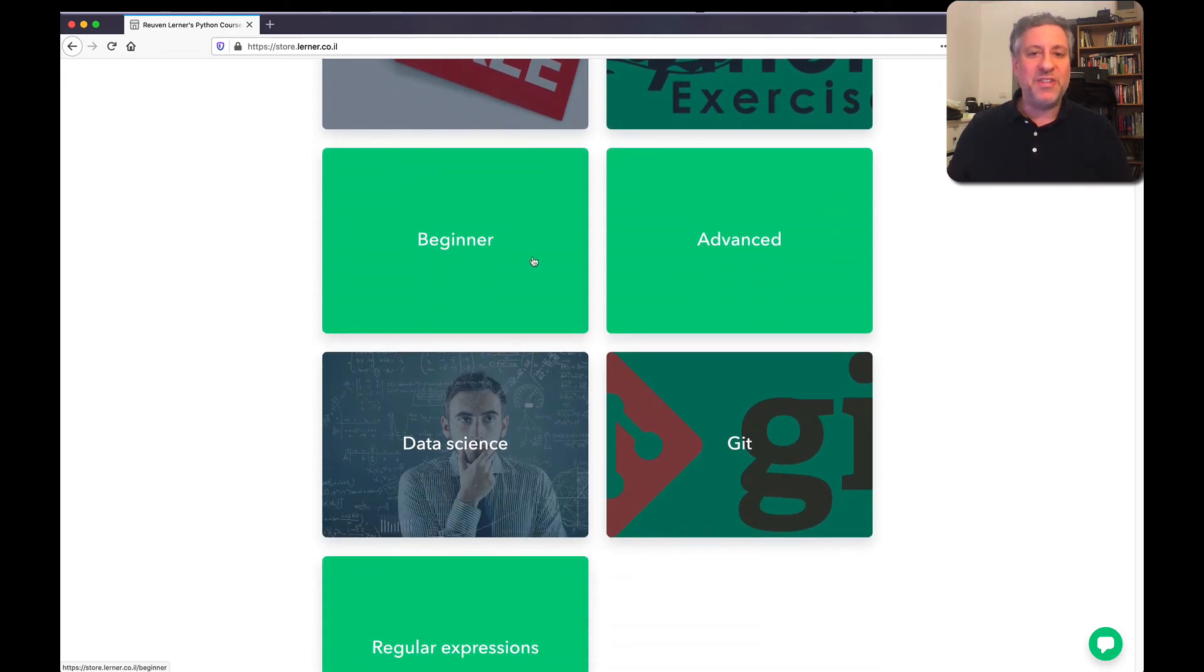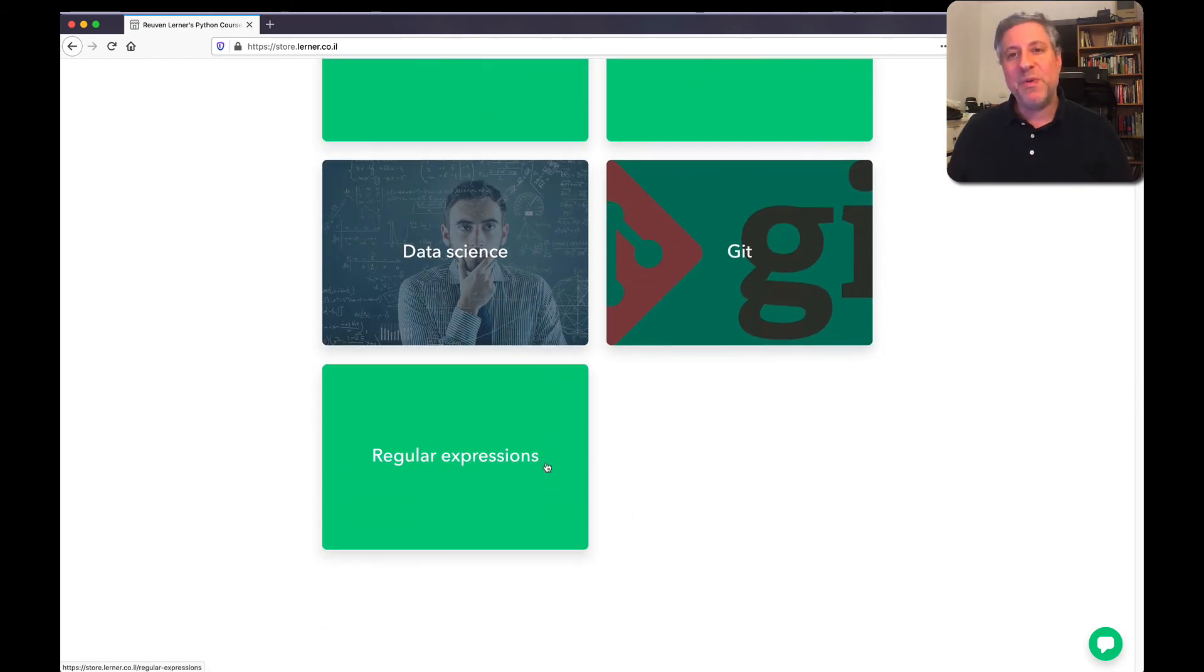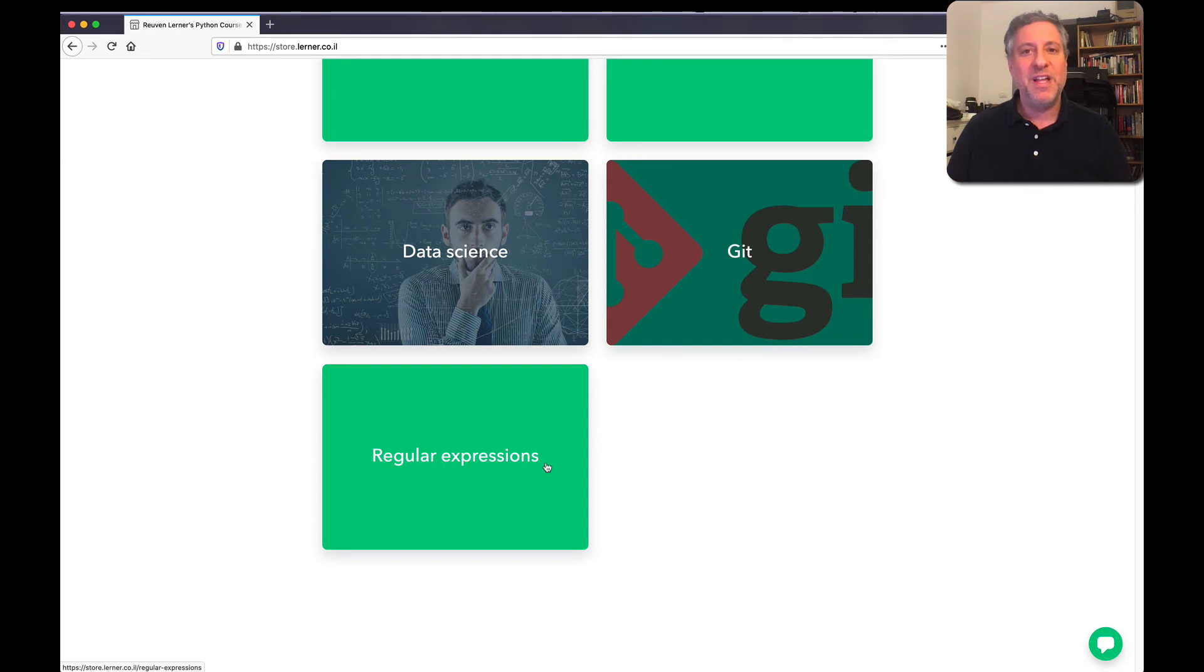I've got beginner courses, advanced courses, data science, Git. Even my regular expressions course is available 40% off.